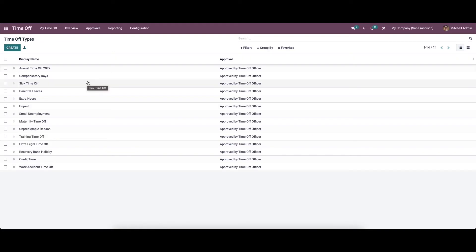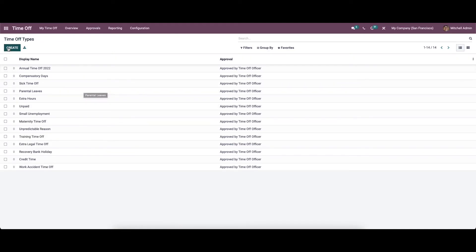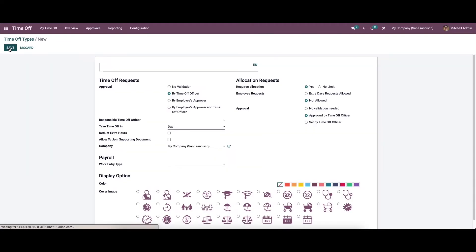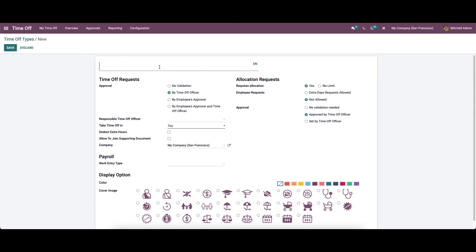Now let's create a new time off type. We can click on the create icon. In this window, we can provide the necessary details. First, here we can provide the title for the new time off request — let it be 'Extra Time Off'.